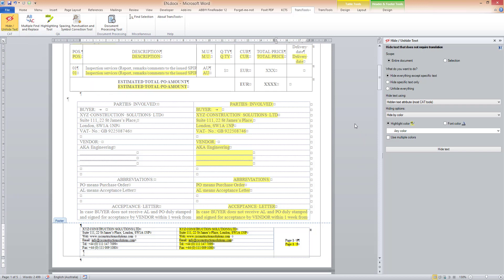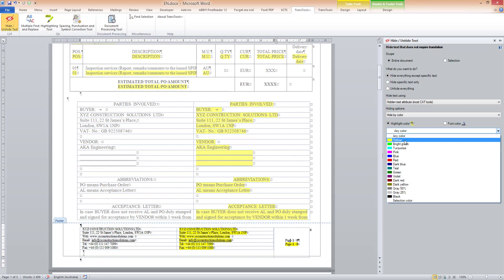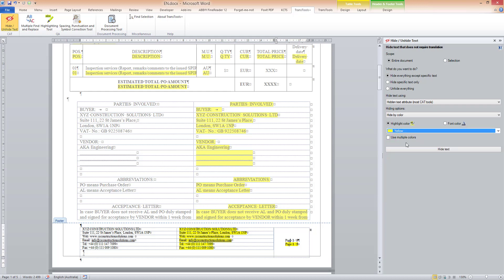I want to hide everything except the text highlighted in yellow. So under 'What do I want to do,' I select 'Hide everything except specific text.' Then under hiding options, I make sure that 'Hide by color' is selected — this is the default option, so it is already selected. The highlight color option should be on, and I choose yellow from the drop-down list. Finally, I click the Hide Text button to hide the text.